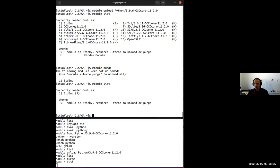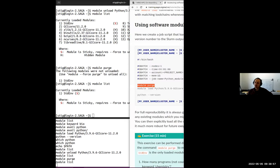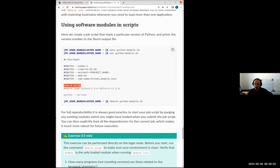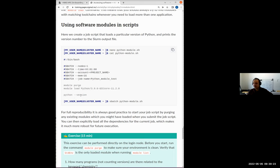What you should do instead is `module purge`, because this will remove everything. Except, as it says, the `StdEnv` — the important sticky module that should always be there. If I now do `module list` again, we are back to the login state. So a very good example of best practice: in your job scripts, start with `module purge` to get a clean slate, then load everything you need for your job.